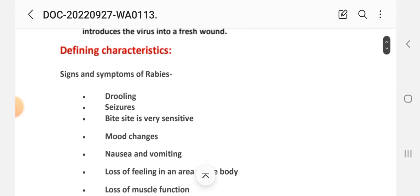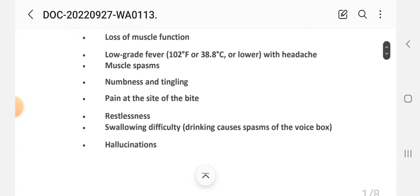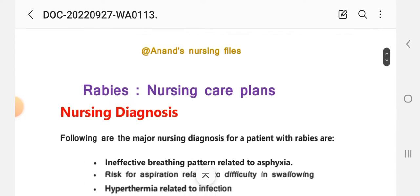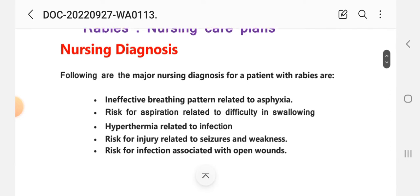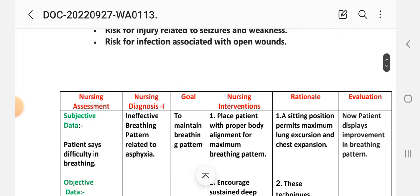Next, the rabies nursing care plan. Here are the major nursing diagnoses for a patient infected with rabies: (1) Ineffective breathing pattern related to asphyxia; (2) Risk for aspiration related to difficulty in swallowing; (3) Hyperthermia related to infection; (4) Risk for injury related to seizure and weakness; and (5) Risk for infection associated with open wounds.